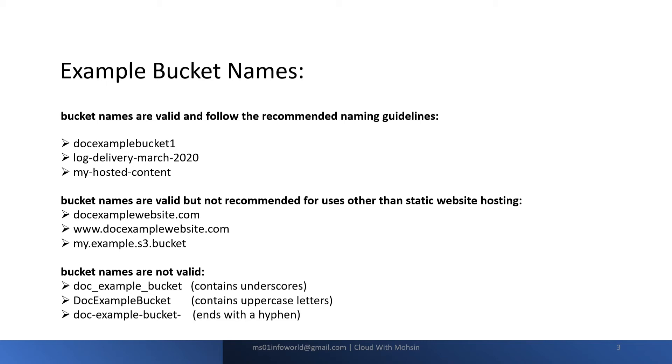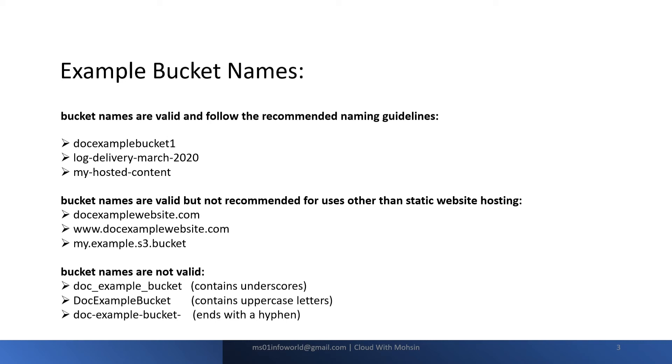The next category is bucket names which are valid but not recommended. These are recommended only in case we are going to use static website hosting using S3. For example, docexamplewebsite.com, www.docexample.com, and my.example.s3.bucket. These kinds of names should not be there unless it's a static website hosting.